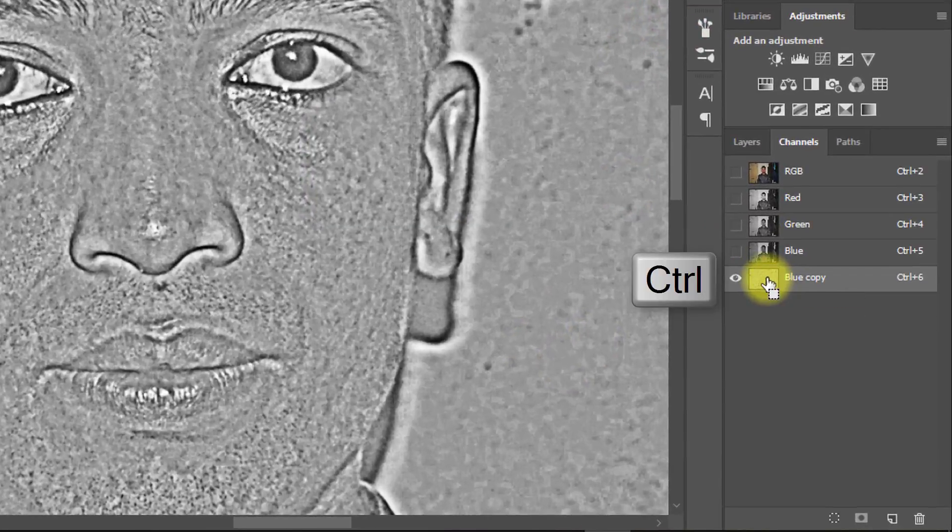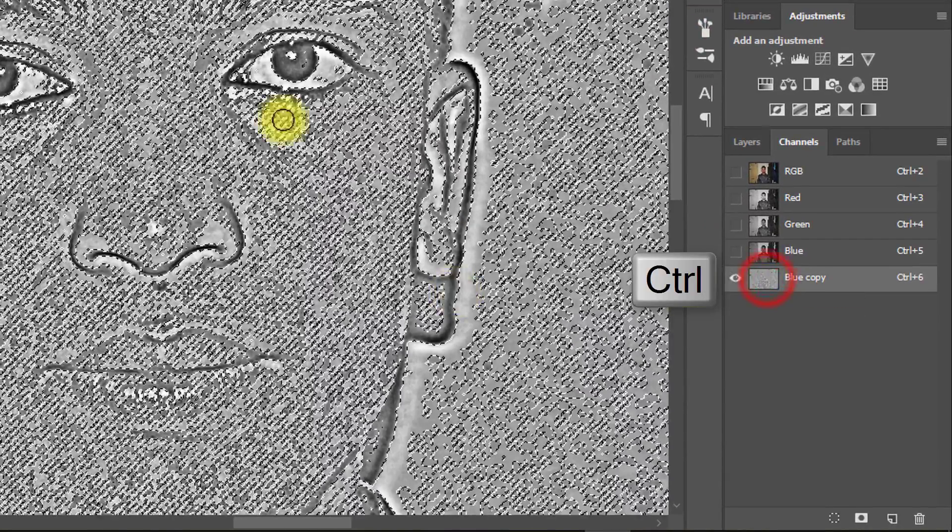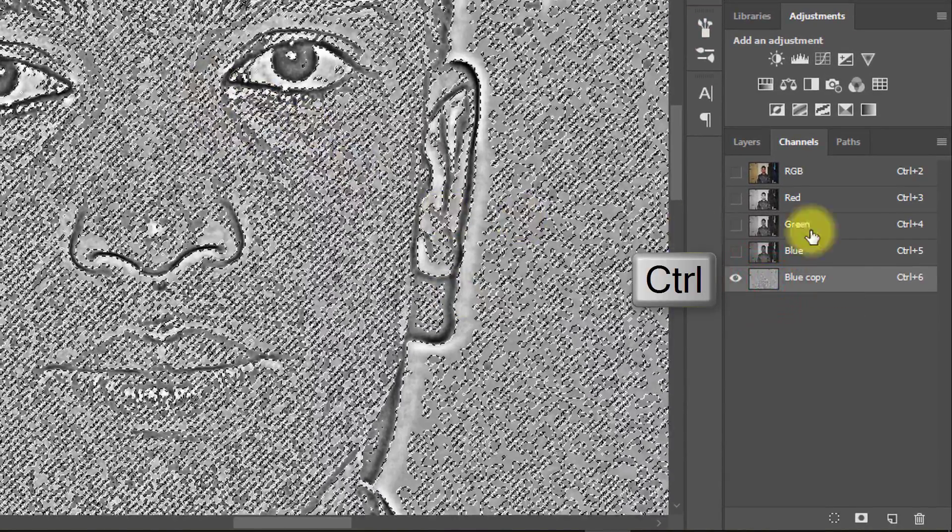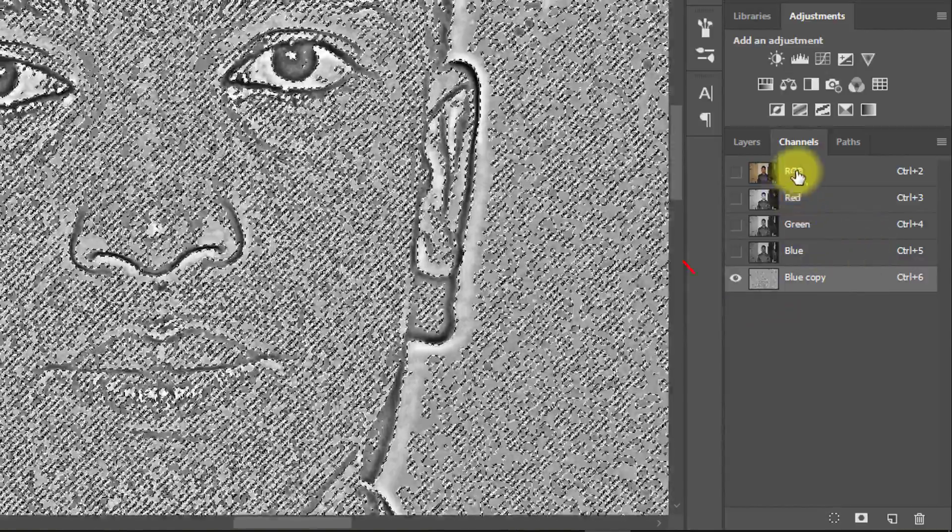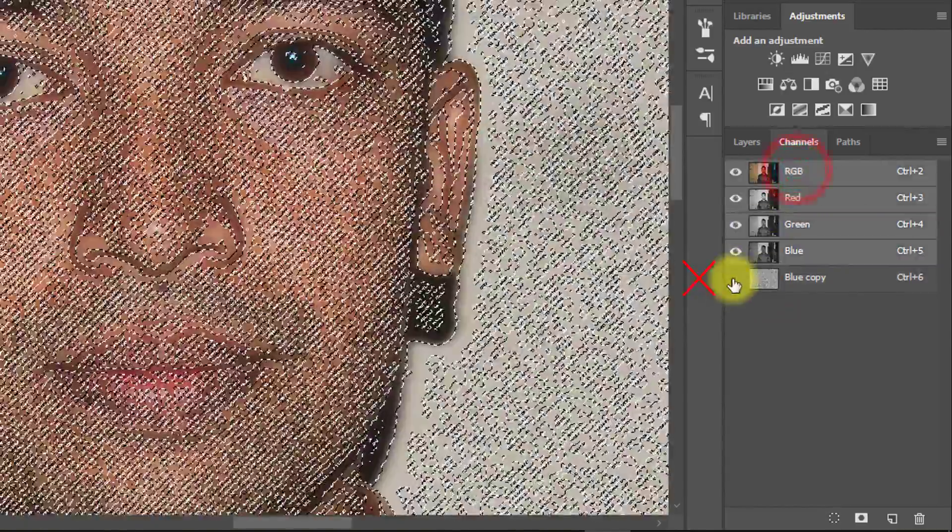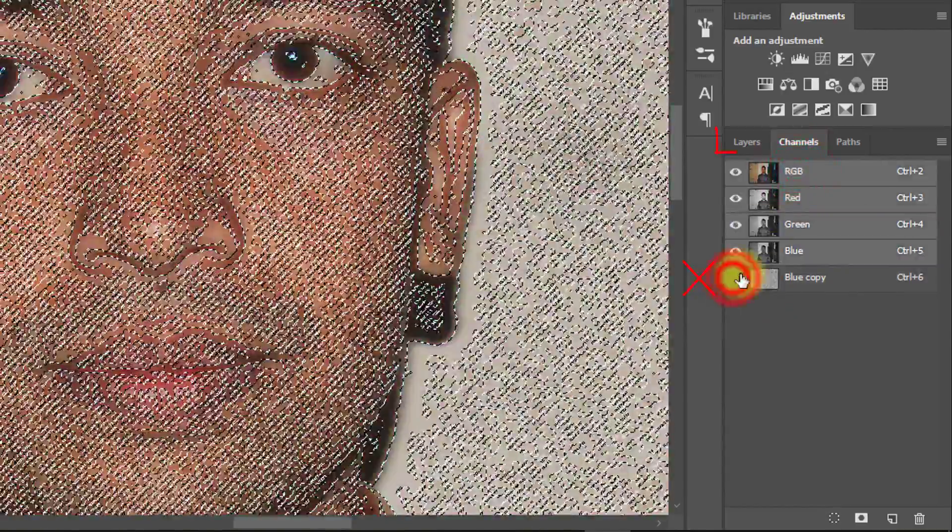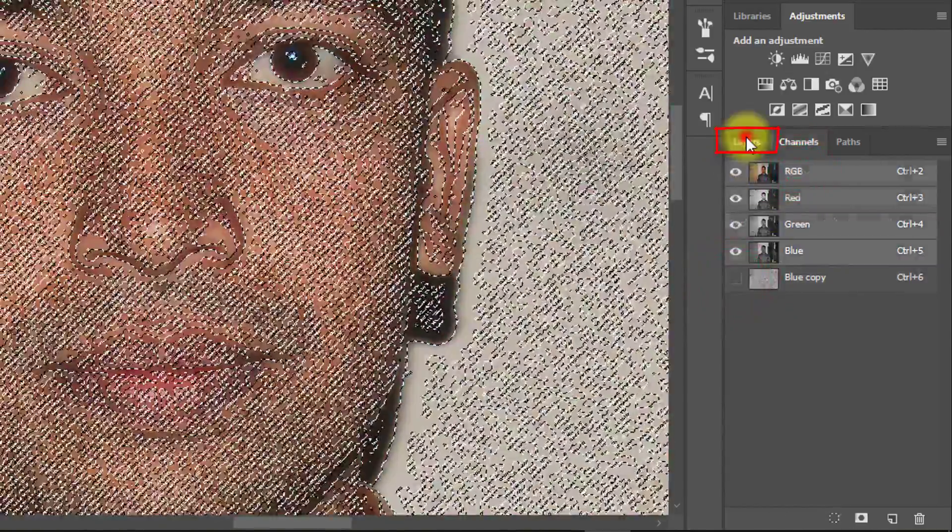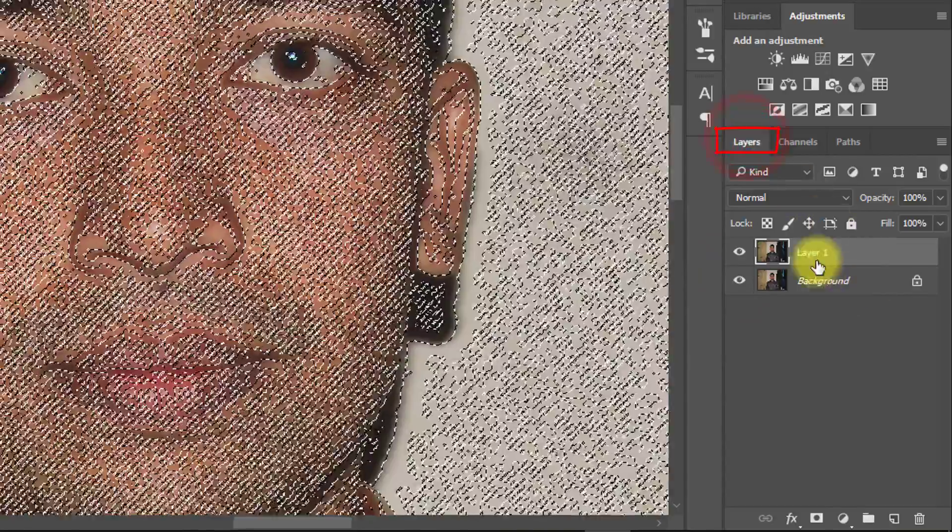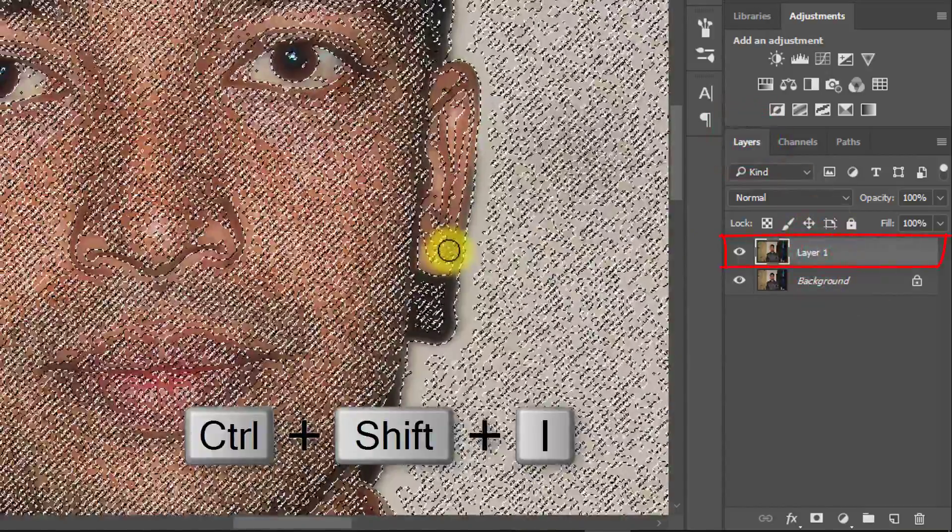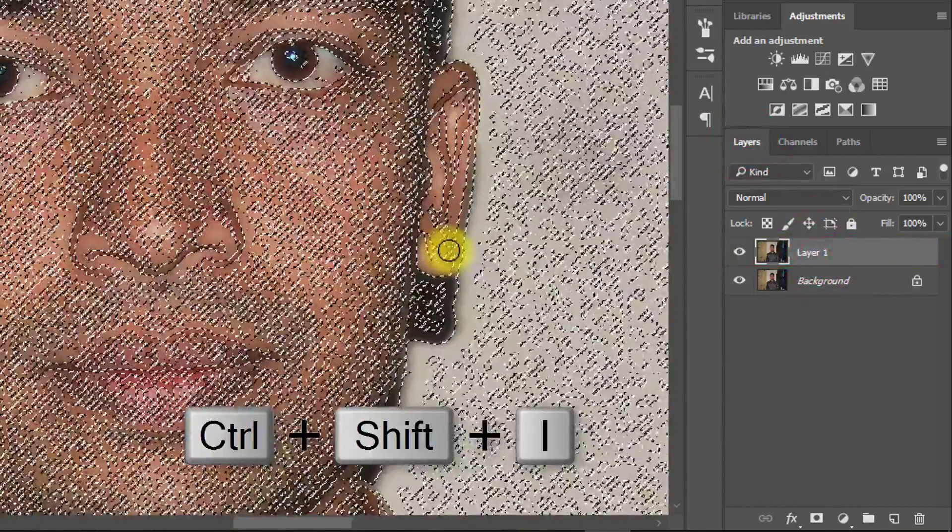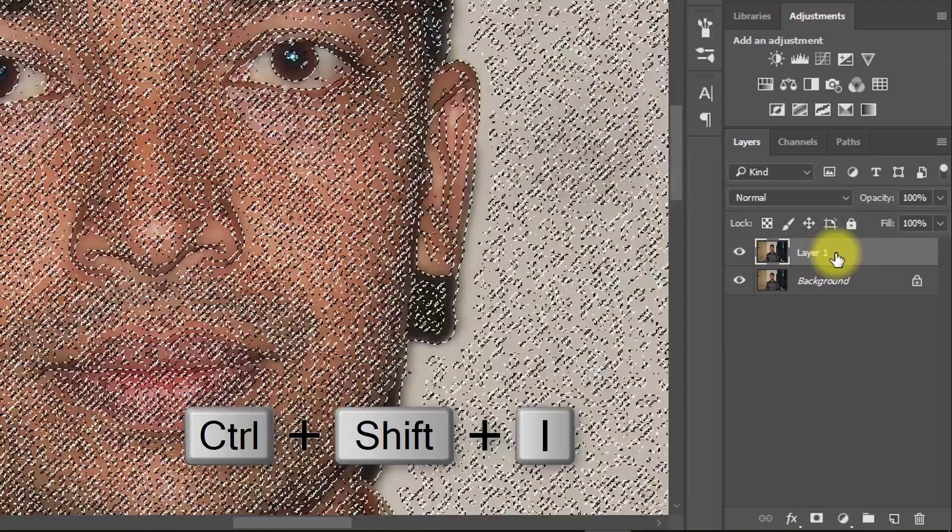Now hold Ctrl key and click on blue copy. Now click on RGB and hide this blue copy layer. Now go to your layers. Then press Ctrl-Shift-I for inverse selection.